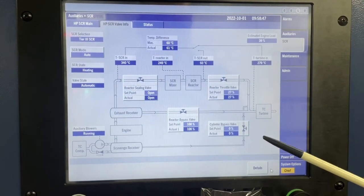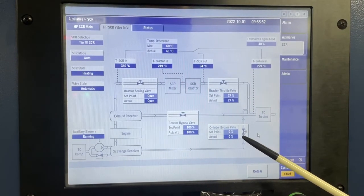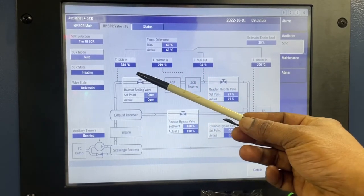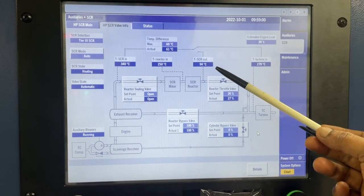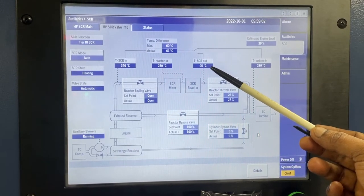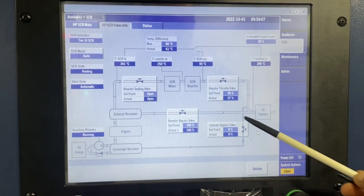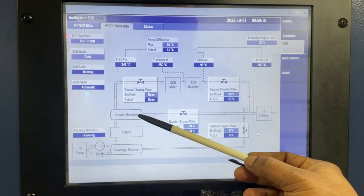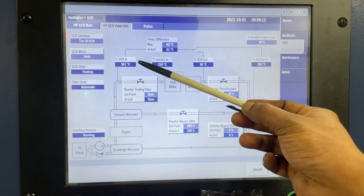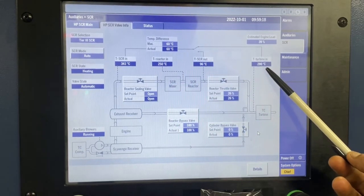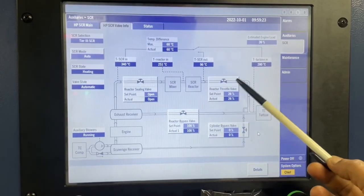Engineers, when CBV is not opening, the temperature difference calculation is taken between the SCR reactor inlet and turbocharger turbine inlet. When the CBV opens, fresh cold air from the scavenger receiver goes to the turbocharger turbine inlet, so the actual temperature difference between the SCR reactor inlet and turbocharger turbine inlet will exceed the predefined value. Then the SCR valve control will activate and start to close the RTV.